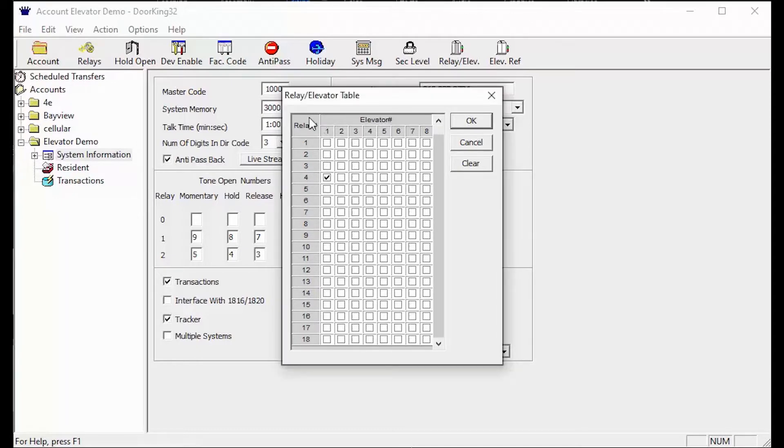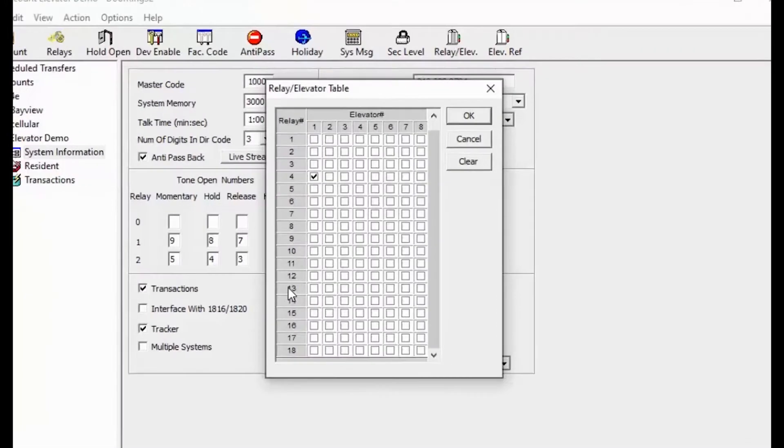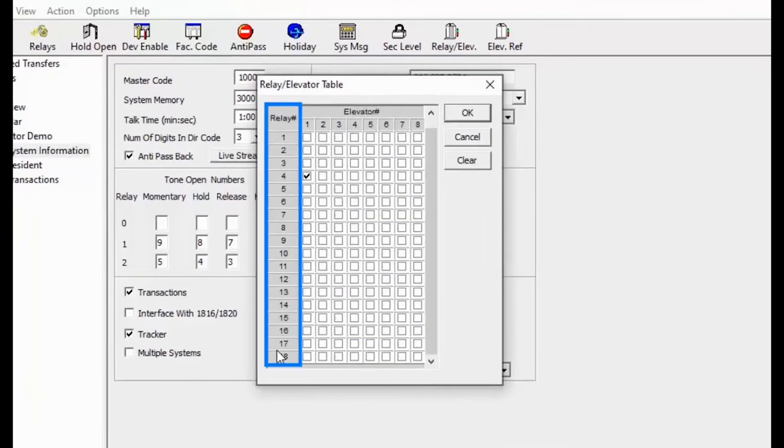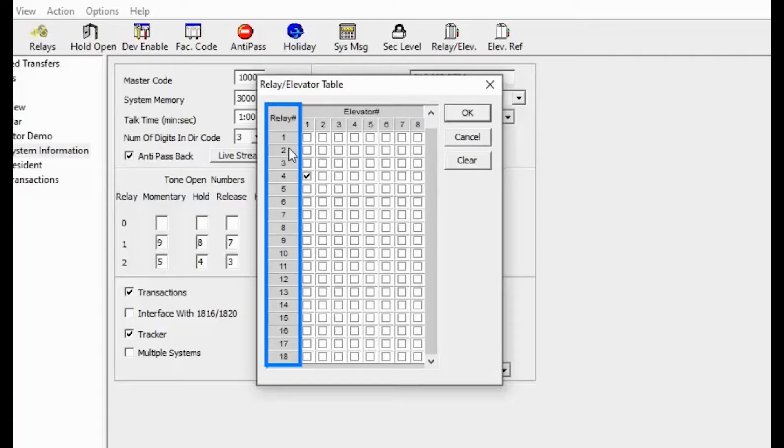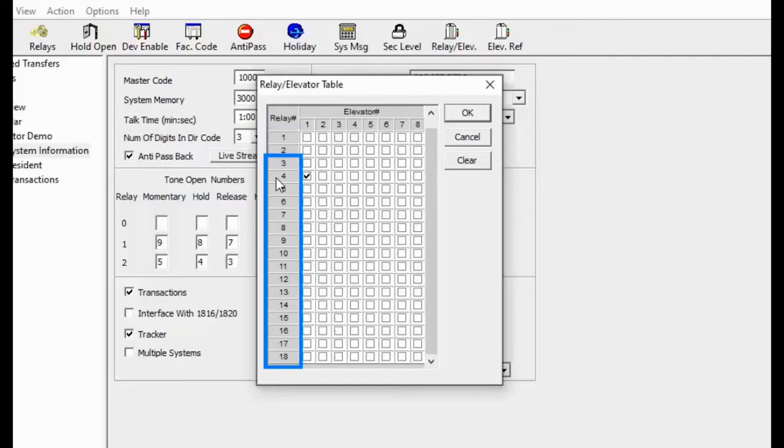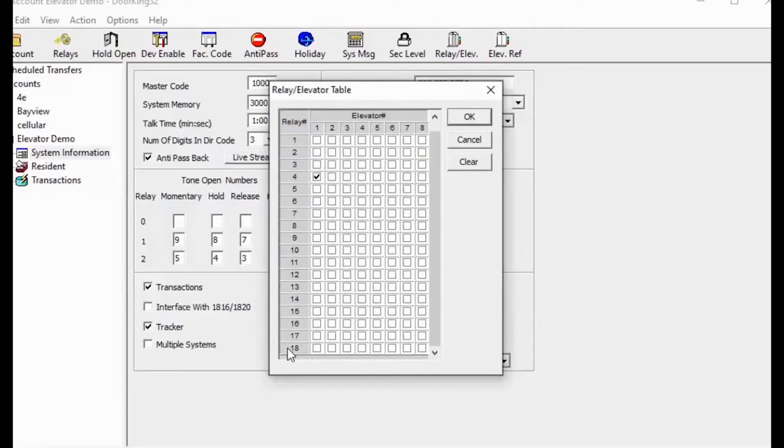There are two main parts to the relay slash elevator table. The first that we will be looking at is the relays. In elevator controls only a weekend device connected to relays 1 through 18 can be placed in the elevator to control the elevator. Relays 1 and 2 being on the 1830 series board and 3 through 18 being tracker boards.